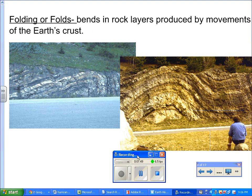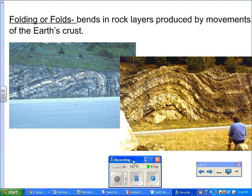Now, folds. Folding, or folds, are bends in rock layers produced by movements of the earth's crust. The layers had to have been there first — they had to have formed first, had to have been horizontal — and then because of tectonic forces on either side of the layers, they're either going to bend or fold. Just as if you're folding a piece of paper, the geological layers will fold. But remember, it was always horizontal before that.